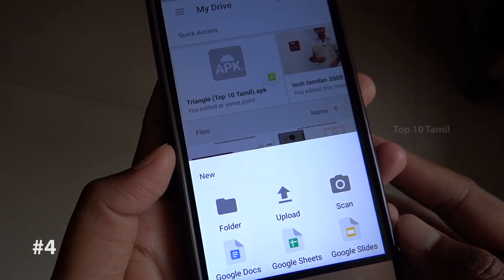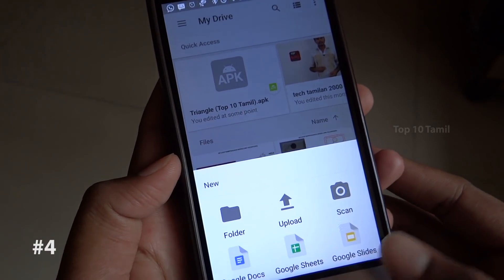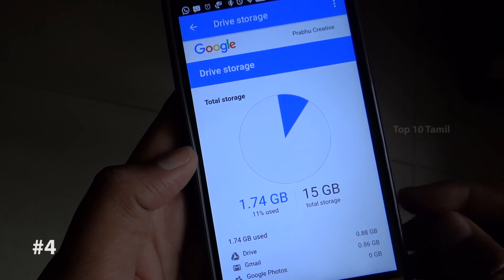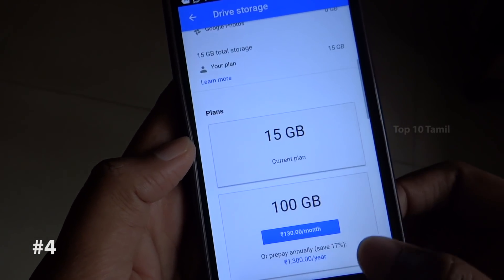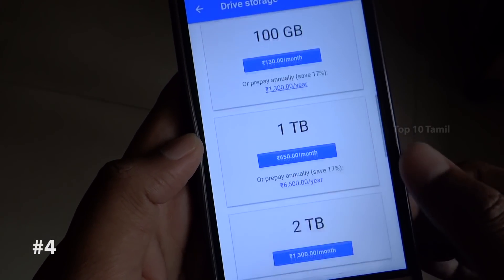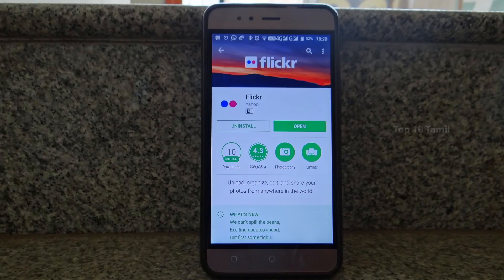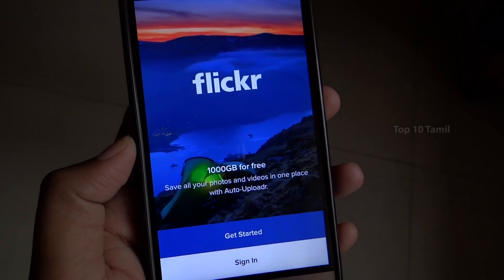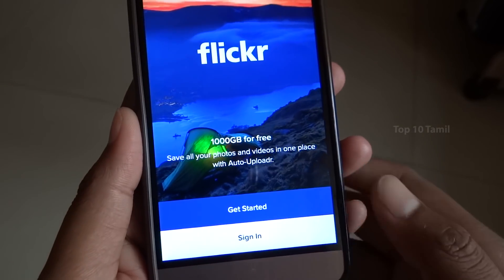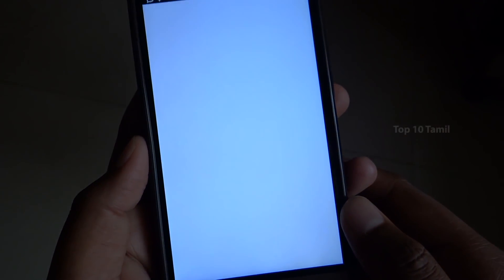You can also upload your photos to Google Drive and then delete them from your phone. Google Drive gives you 15 GB of free space to download and store your files. You can also install a Yahoo app that offers 1000 GB of free space. Download and install this application to save all your photos.